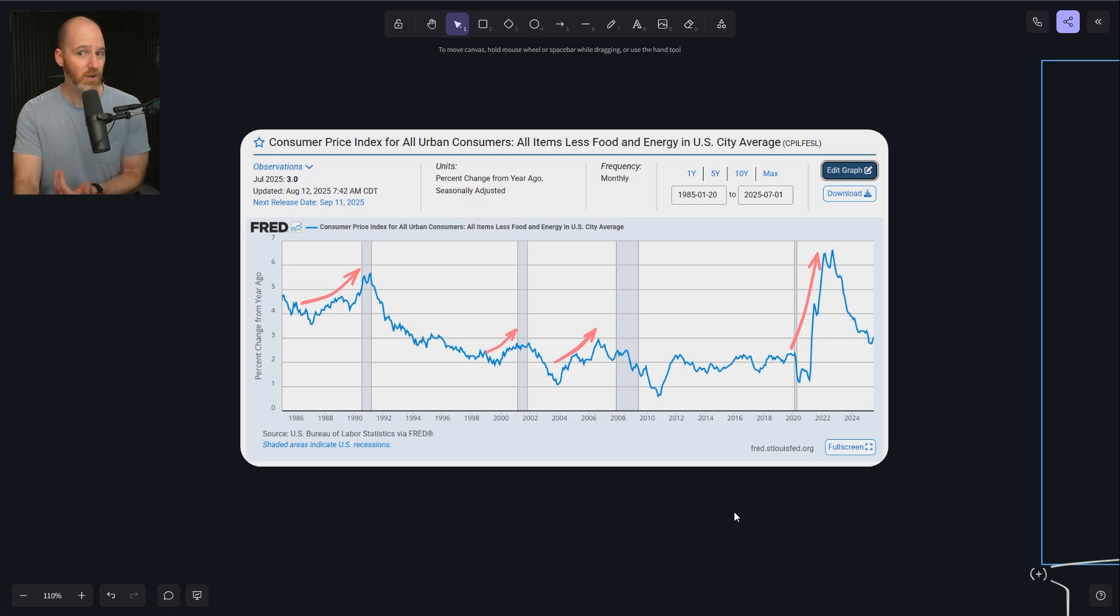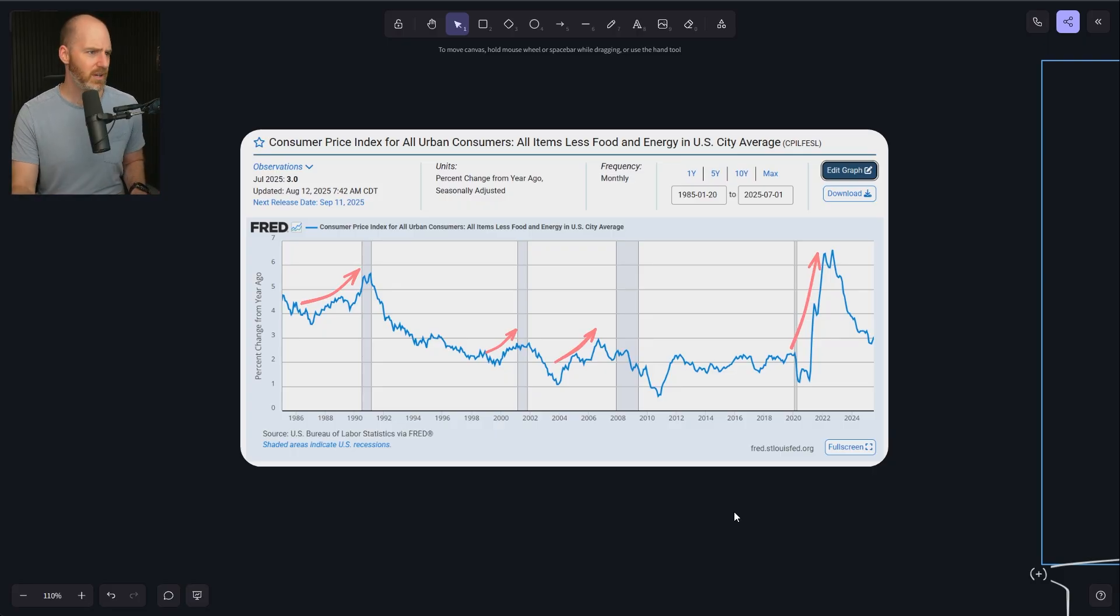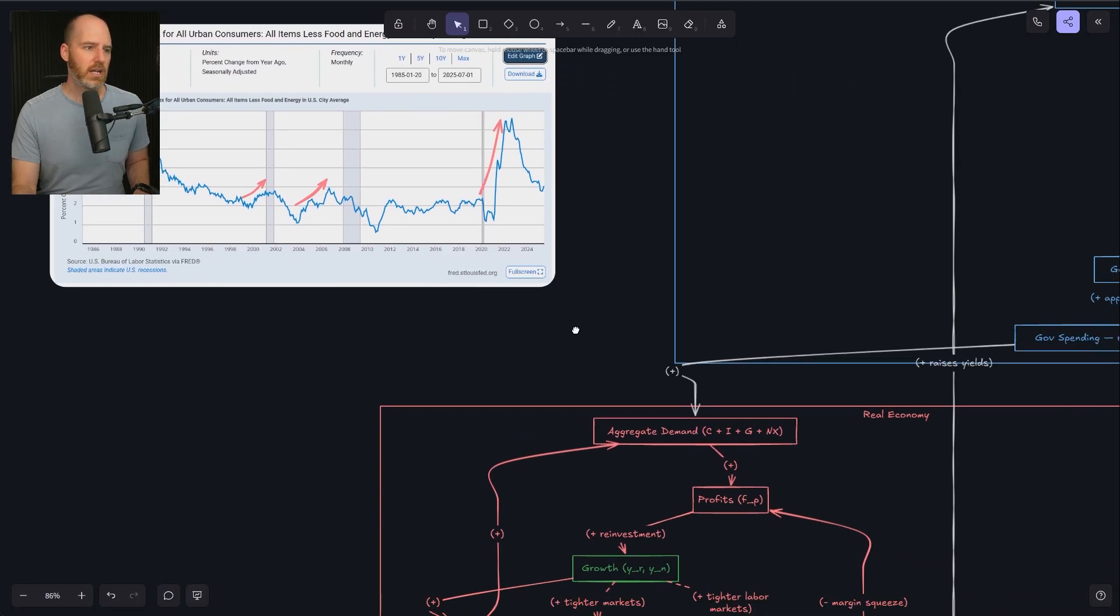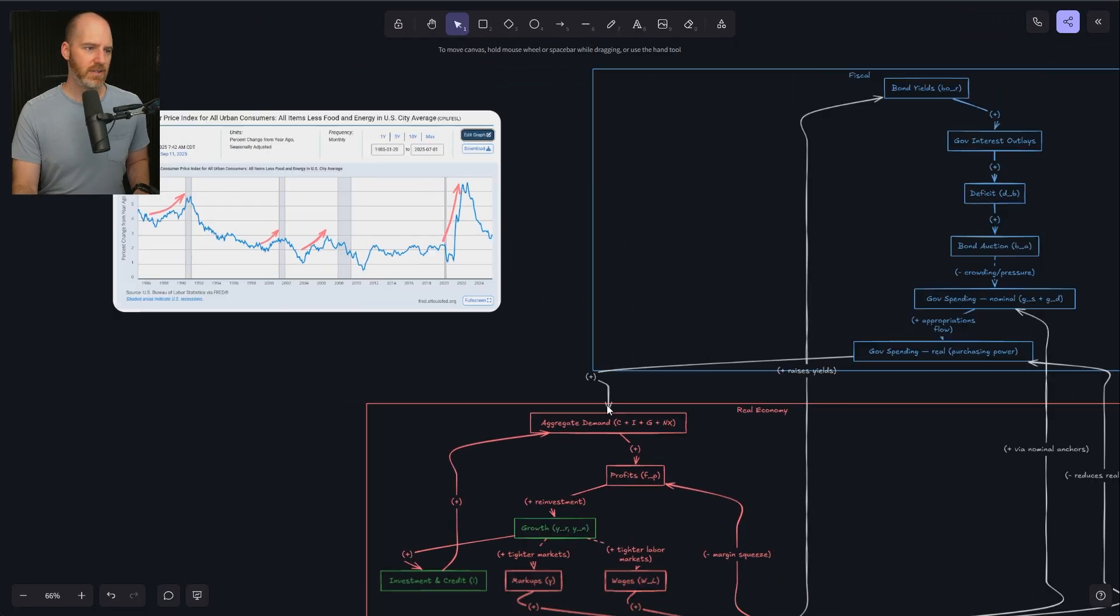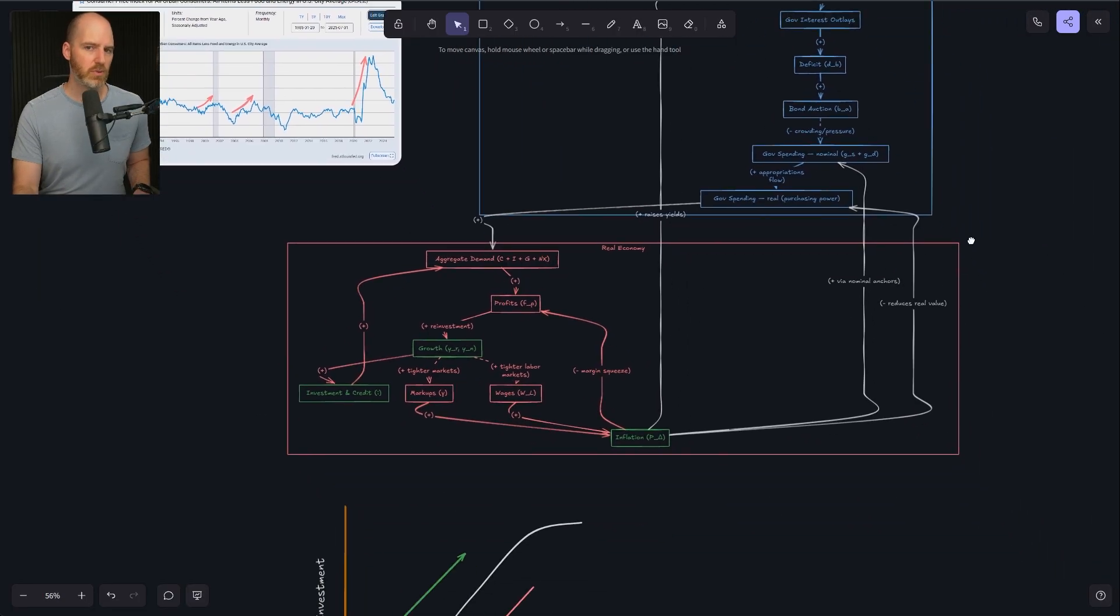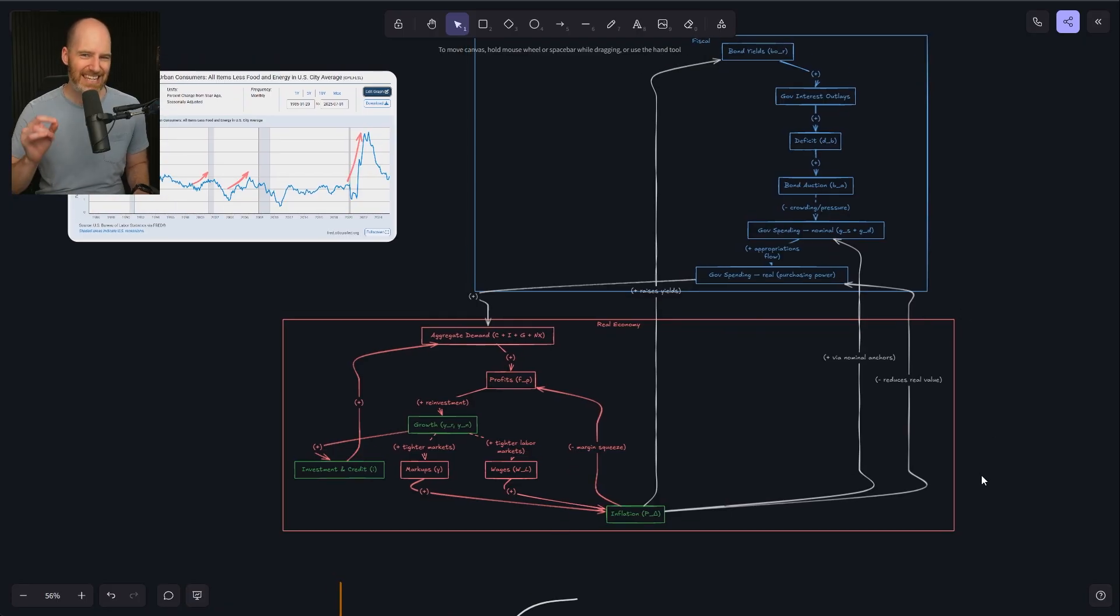If you are new here, make sure you subscribe with that notification bell on. Got a lot more coming your way on this channel. If you find this video particularly helpful, give it a thumbs up on the way out. All right, let's do this. We're going to take a deep dive into the causal loop, the causal cycles, and how they relate around three key important concepts.